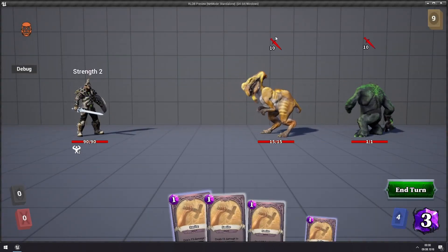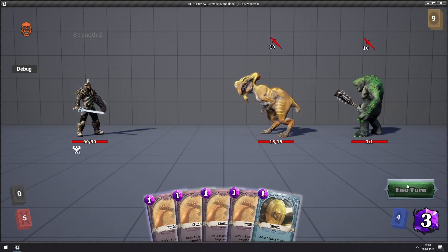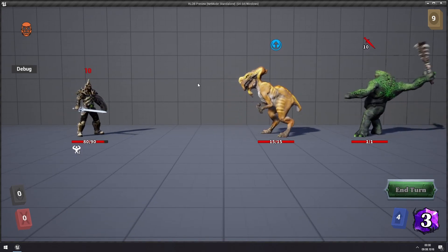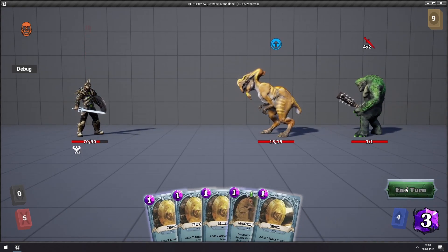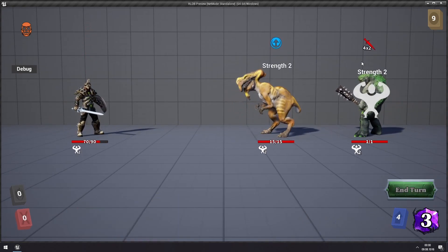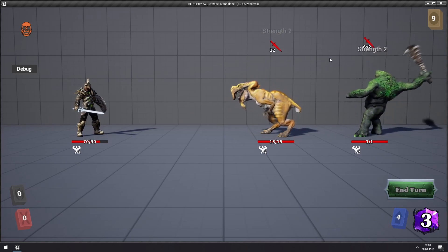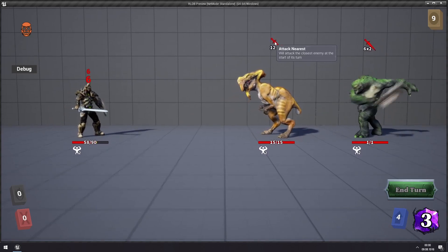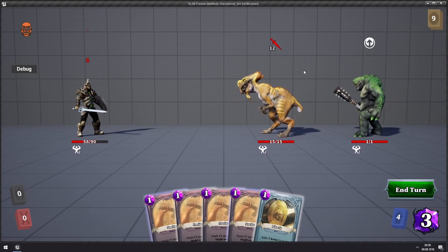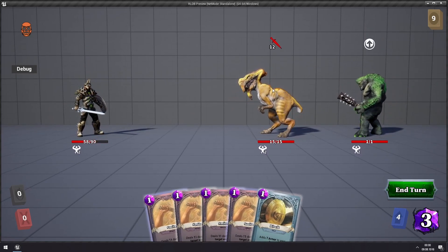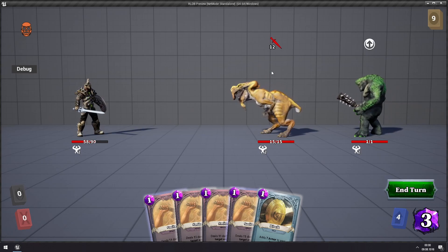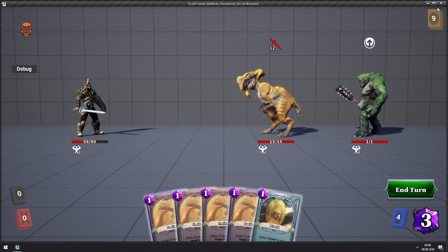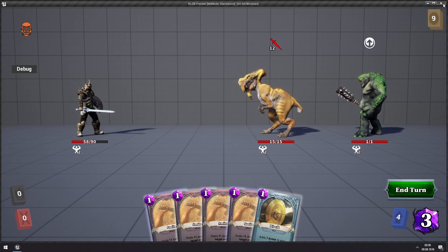So first it should be either blocking or attacking. Next you will get this buff where he's giving strength to both, and then he's back to doing his random attack. Now he's been buffed since he has gained some strength, and it will keep going like that.